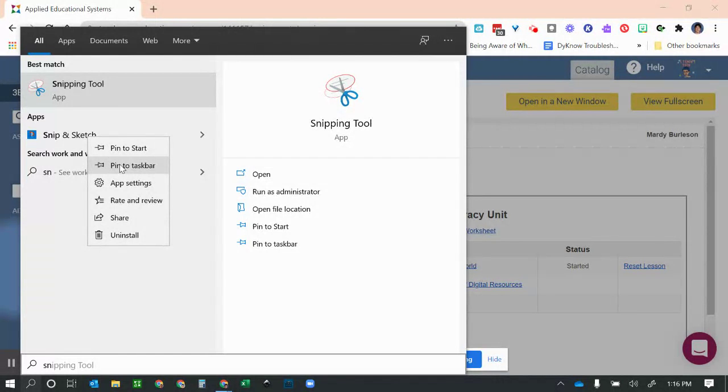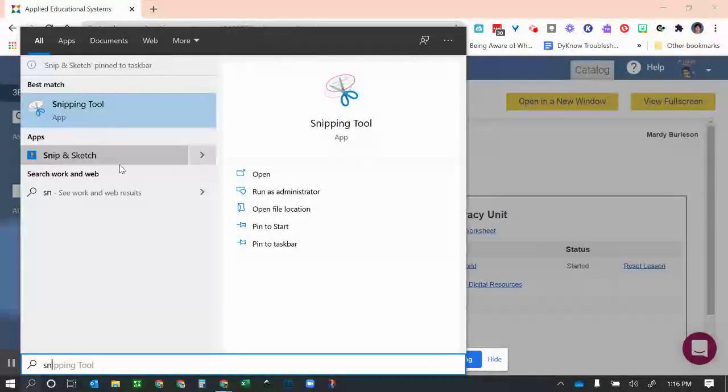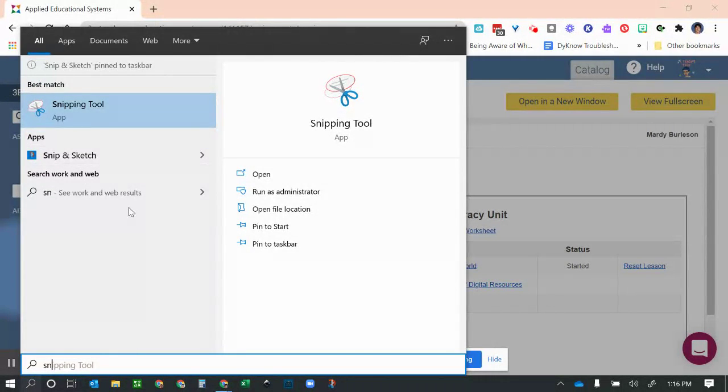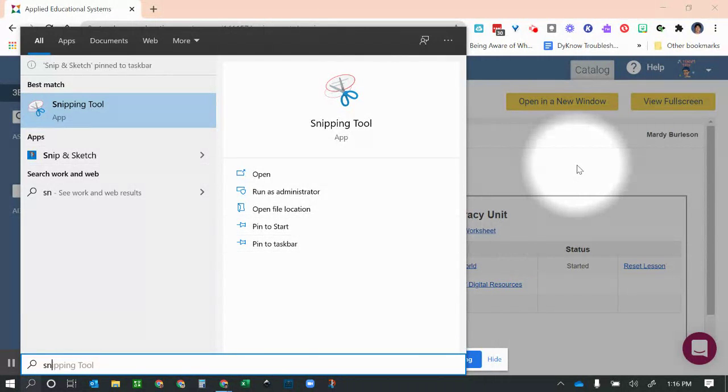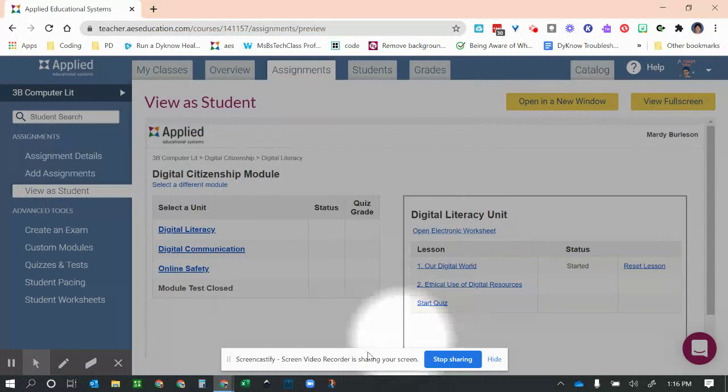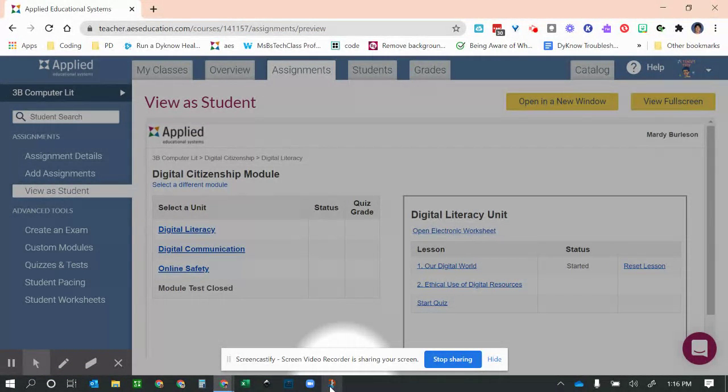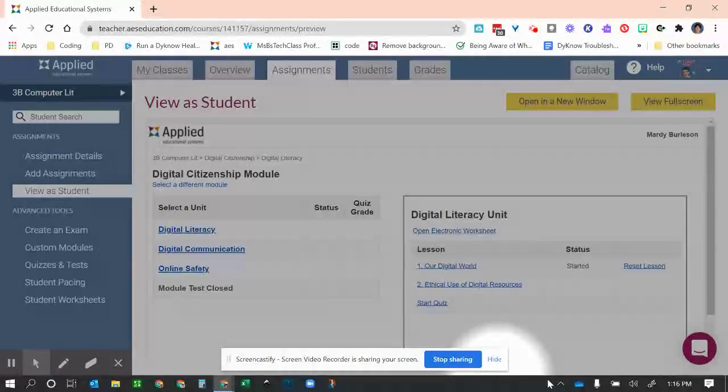We're going to pin it to the taskbar today. You'll notice after I've done that, just click anywhere off of here. You'll notice now down on the bottom on your taskbar—that's what this black bar is—it's got the little scissors for the Snipping Tool.